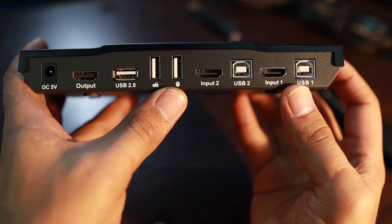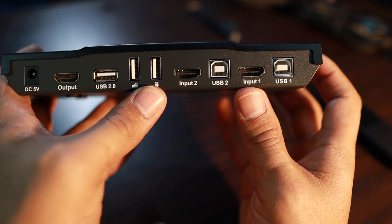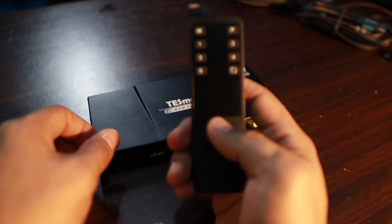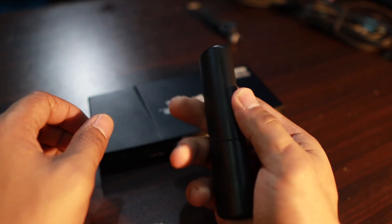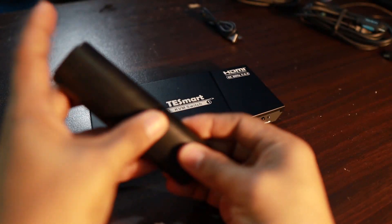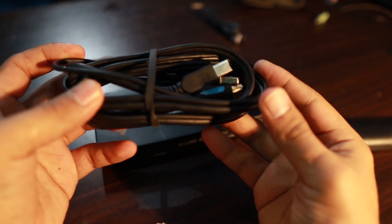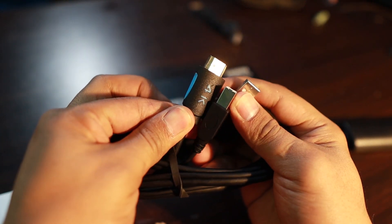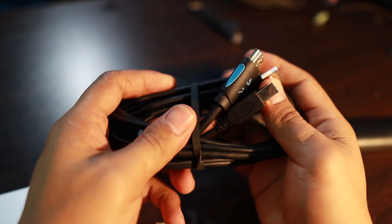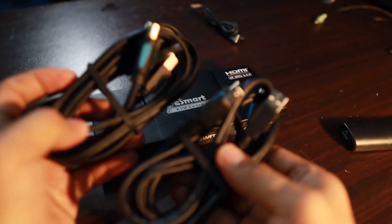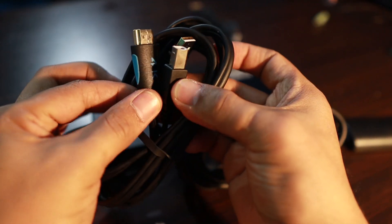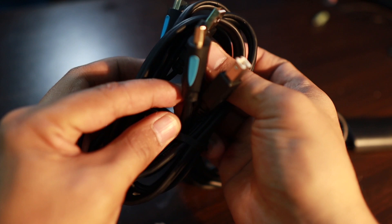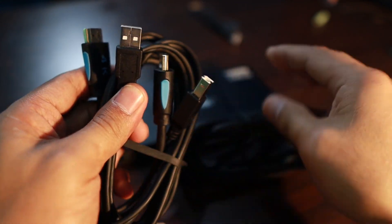Included in the box is the remote control that can be powered by a triple-A battery so you can switch remotely. And of course two HDMI cables and USB, USB-B ports. These are for both inputs that you are going to use for the KVM switch. Of course it is marked as 4K so high definition display that you are going to get.